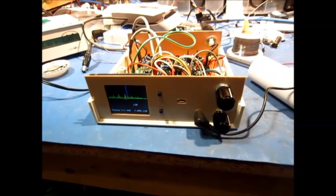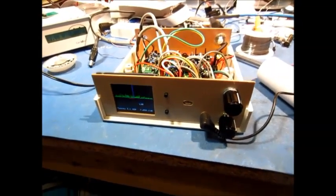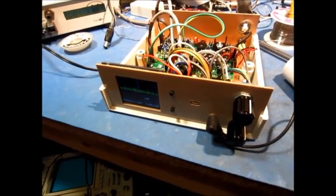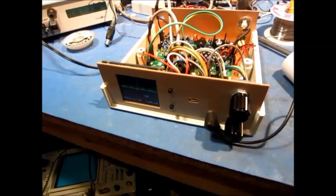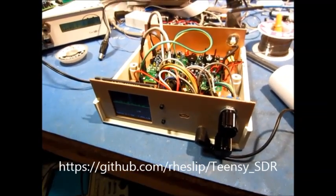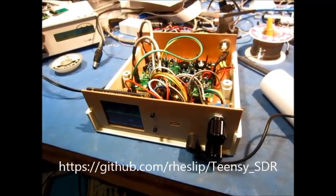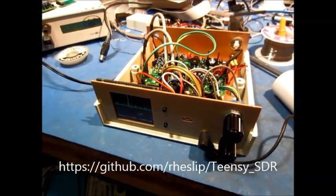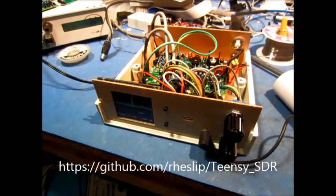I'm pretty happy with this thing. It needs some more work. I posted the code on GitHub, so I'll include the link in the video.